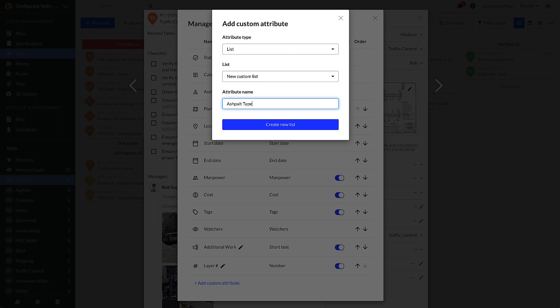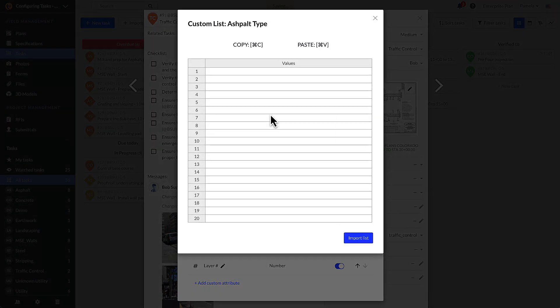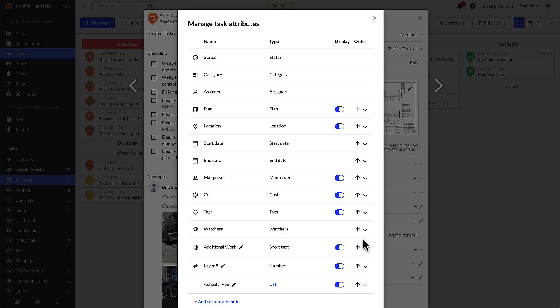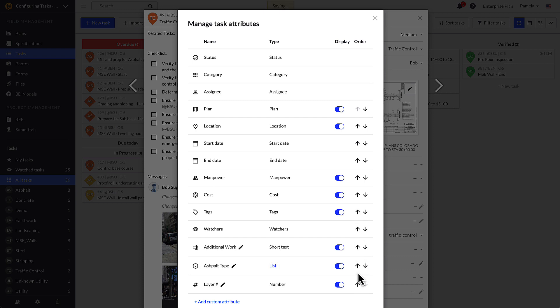You are prompted to enter an attribute name, which then becomes the name of the CTA. Create your list by copy-pasting from a spreadsheet, or by entering it manually in the pop-up. From the manage task attributes window, use the arrows to rearrange the order of how the attributes show up in a task.